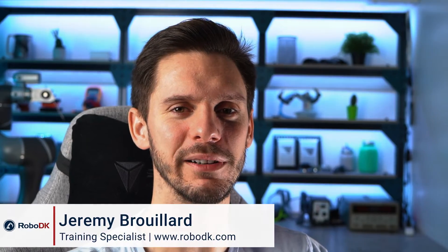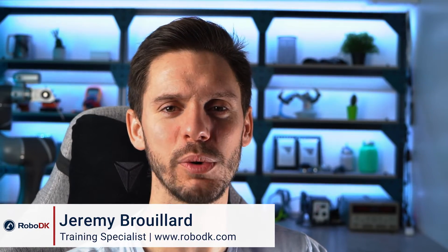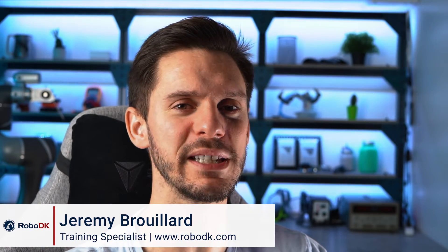Hey, what's up guys? Jeremy here. In this video, we'll see how you can easily replace a robot in your station with another one without recreating the whole program you already did. Let's get started.